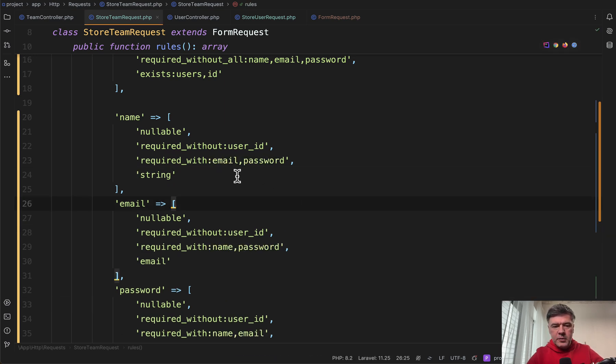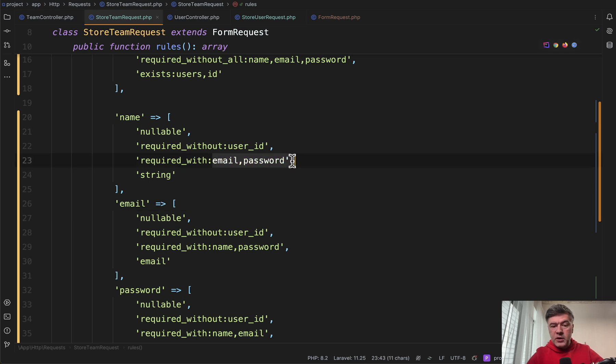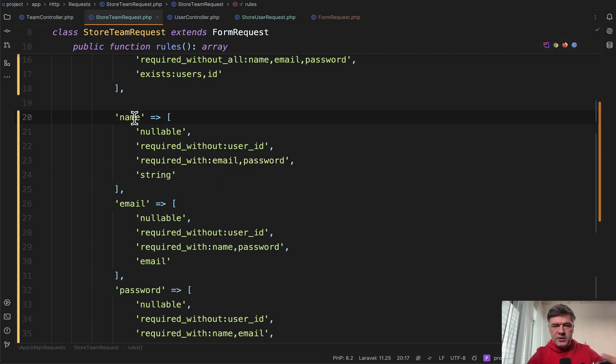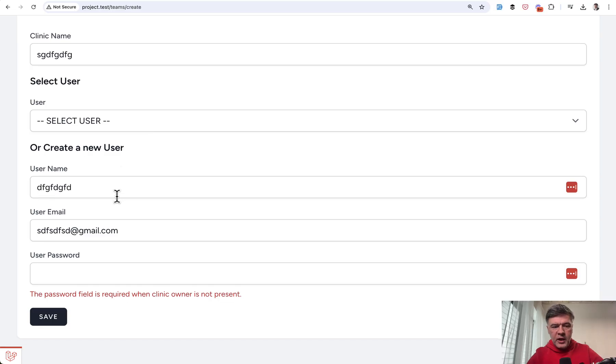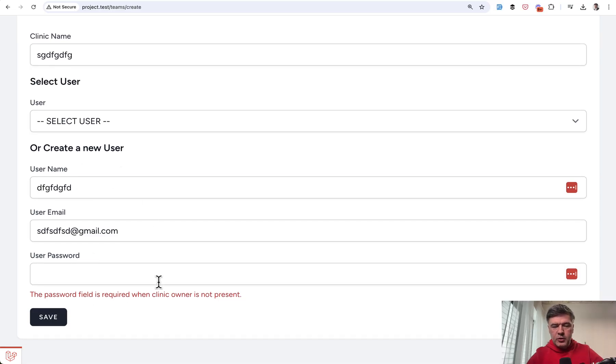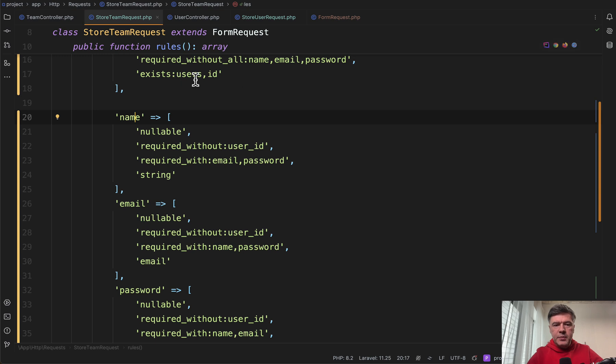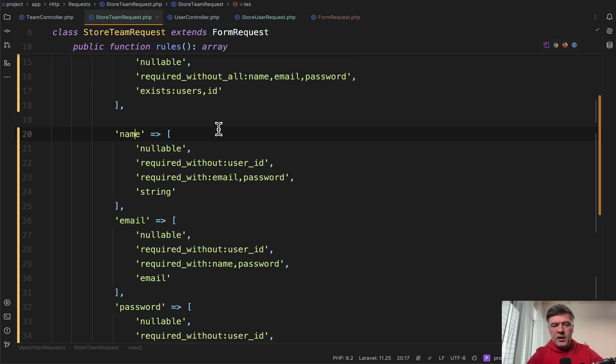Required_with means that if email and password are present with values, then name is also required. So in the case of a form where we had just those three fields without the user_id dependency, then required_with would be also useful.